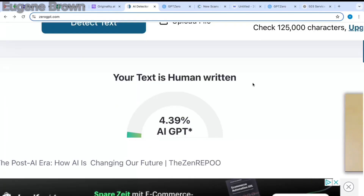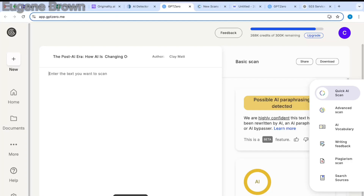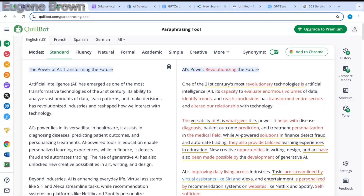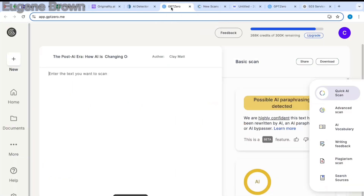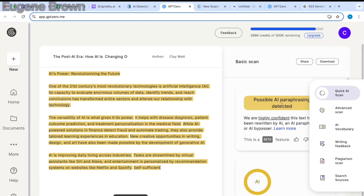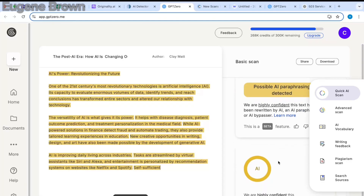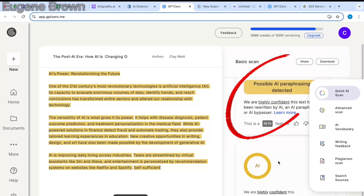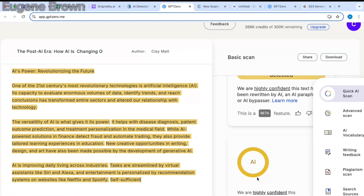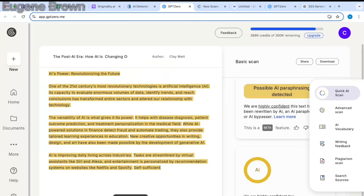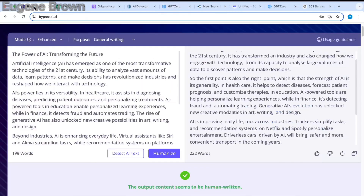Let's try out another AI detector tool — GPT Zero. I'm going to head over to Quillbot, copy the paraphrased text, and come over to GPT Zero. I'll paste it in and click on scan. This is telling us that it is possibly AI paraphrasing — you can see right here: possible AI paraphrasing detected, and it is saying this is likely AI-generated.